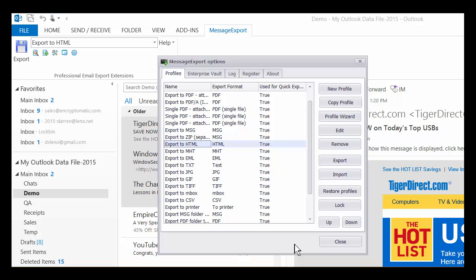And then if you decide not to buy it, just go ahead and leave it installed after the trial, because you'll still be able to export individual email messages. It won't do bulk export after the trial, but you'll be able to export individual messages in all the different formats that MessageExport serves. That's our gift to you for installing it and trying it.